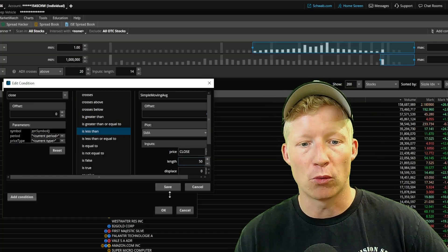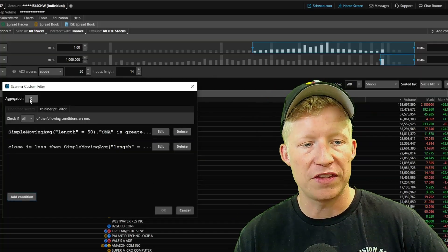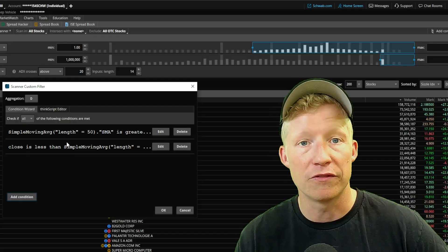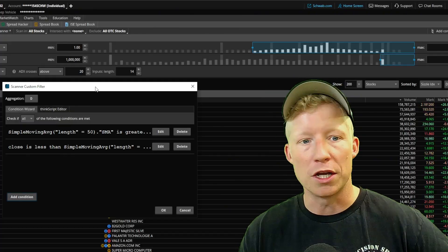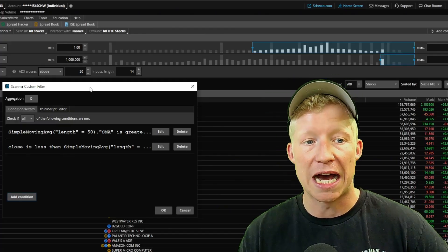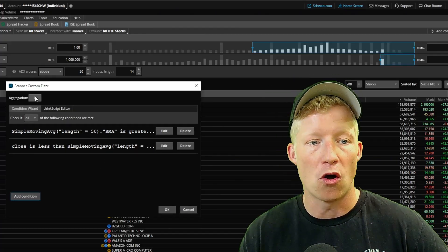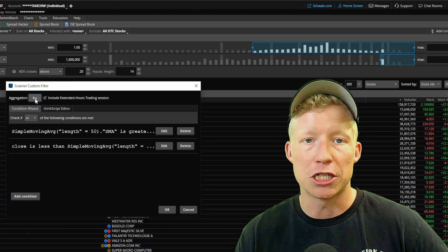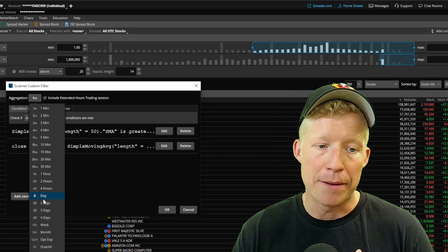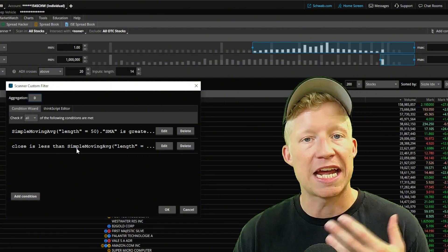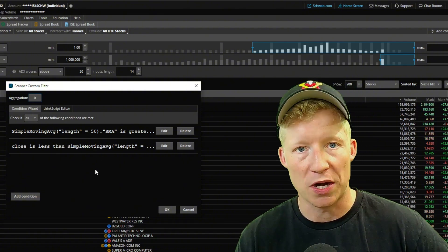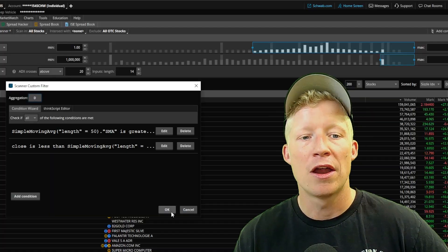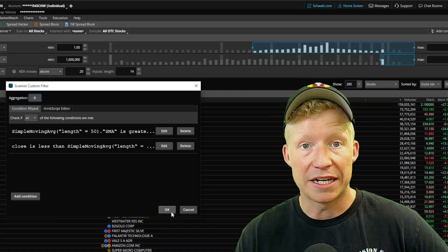Go ahead and save this. On both conditions, you can change the time aggregation of the study filter. So if you want to use this supply zone on the five-minute chart rather than the daily, you would simply change that there. I'm going to leave it on the daily — we're going to pretend we're using this for swing trading purposes.